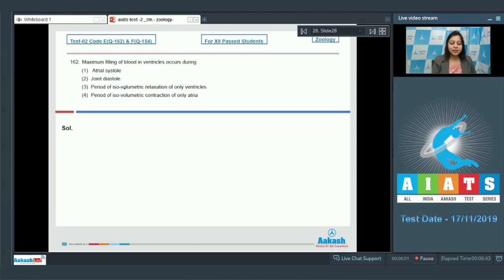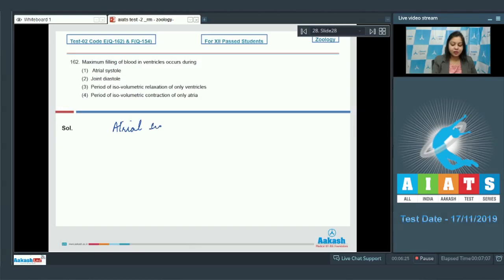Question number 162. Maximum filling of blood in ventricles occurs during: atrial systole, joint diastole, period of isovolumetric relaxation of only ventricles, and period of isovolumetric contraction of only atria. During atrial systole, about 30% of ventricular filling occurs.